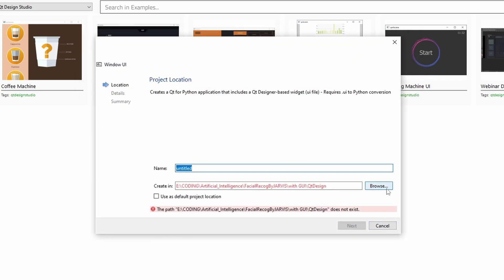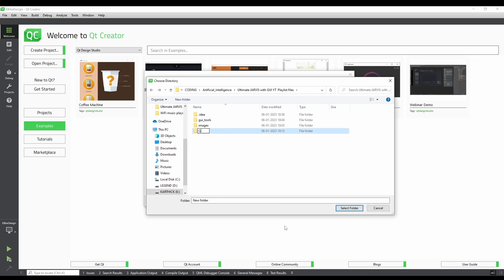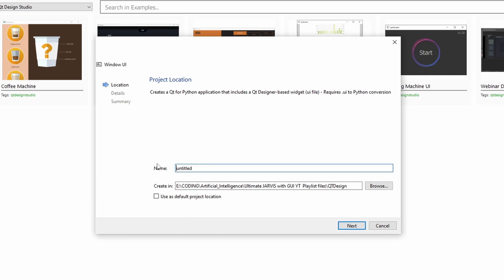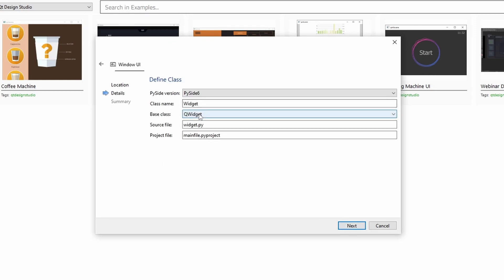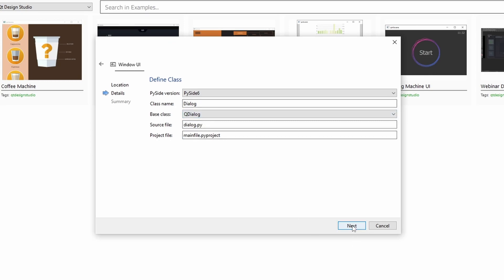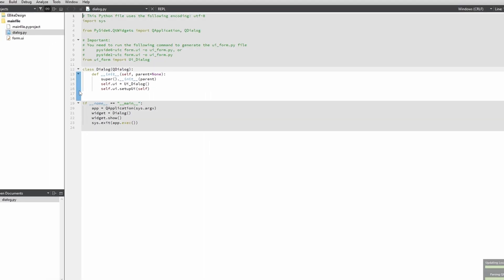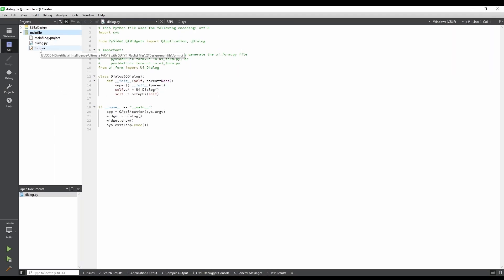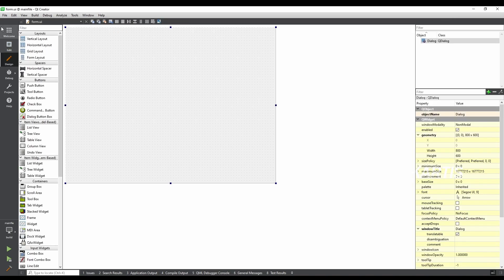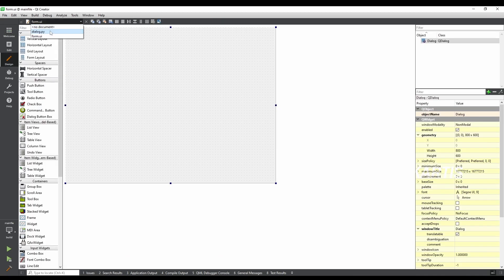Select the file location where you want to place your file, select the name, select the main file, and select the widget. You can use the dialog for the demo. You will need the dialog for the login option. When you have the dialog, you can finish it. Select the project file and select form.UI — that will open. If you want to create a UI, you will need to design or open form.UI.